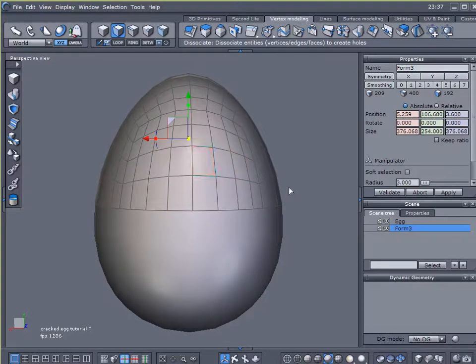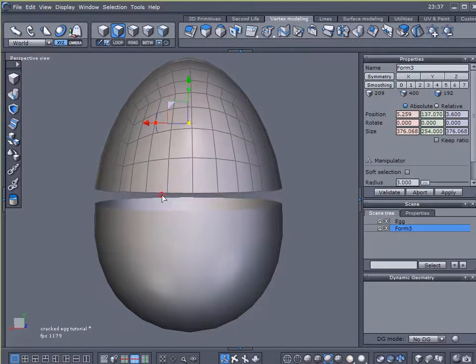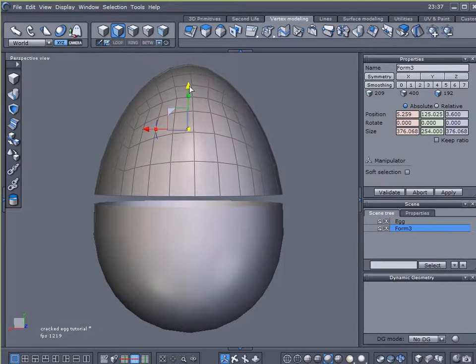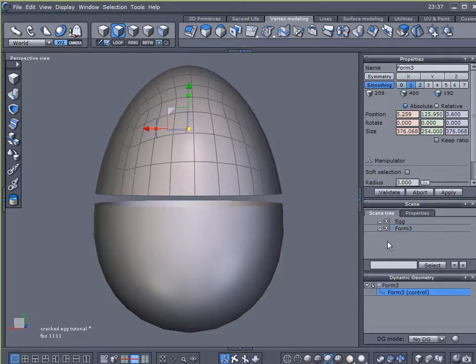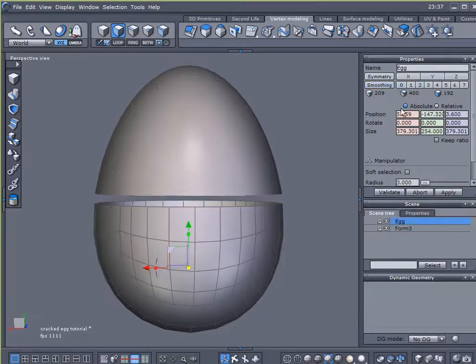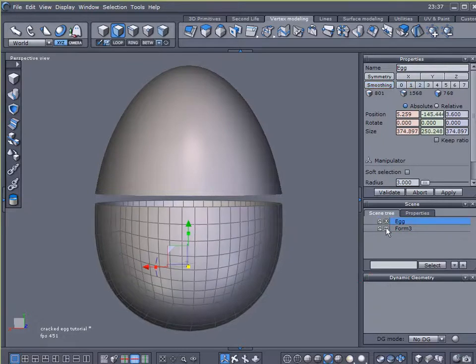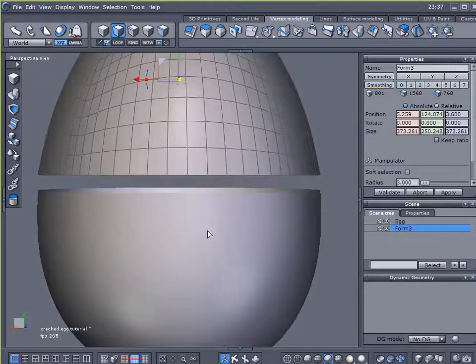Now I've got my two halves. I'm just going to separate them just a little bit. They don't need to be separated much. And I'm going to add one level of smoothing to each one and then disable that smoothing. All I want to do is just increase their resolution.